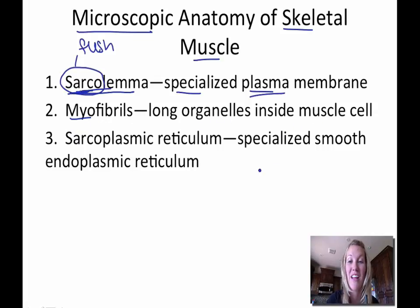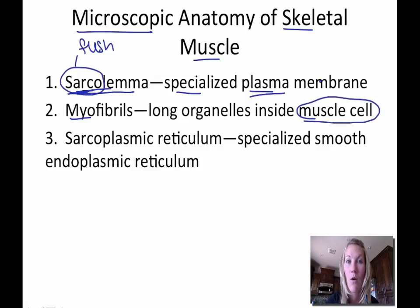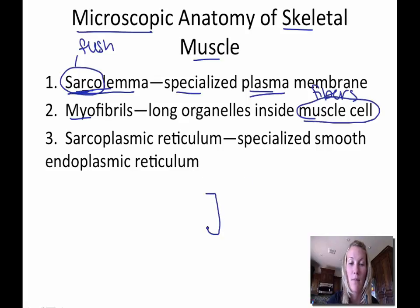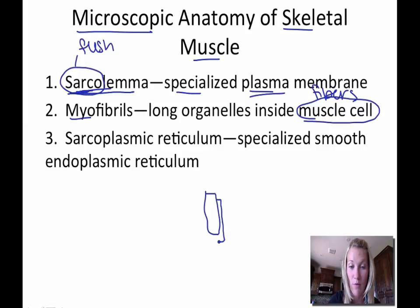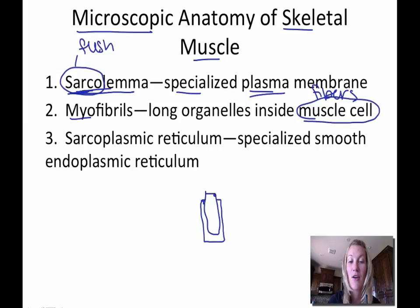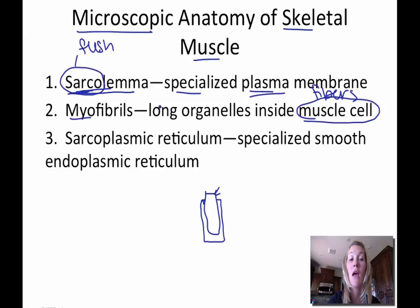Myofibrils are long organelles that are inside of a muscle cell — the other word you can use is muscle fibers. The muscle fiber is surrounded by the endomysium, and the plasma membrane of this fiber is the sarcolemma. Within each of these fibers, you have elongated organelles called myofibrils.